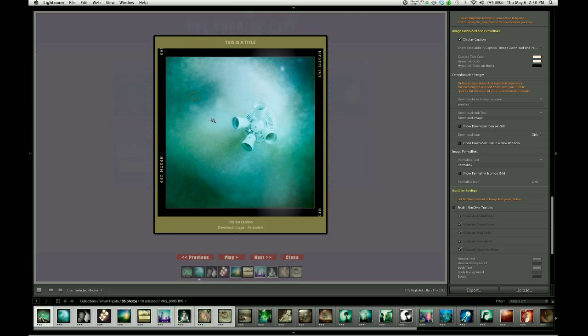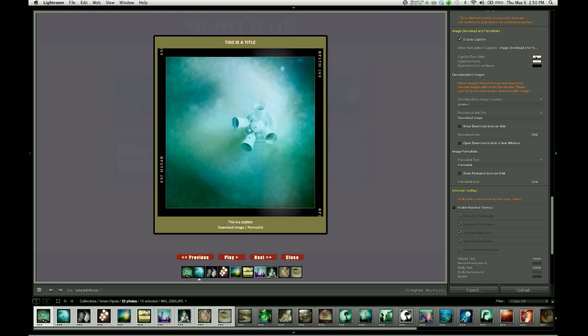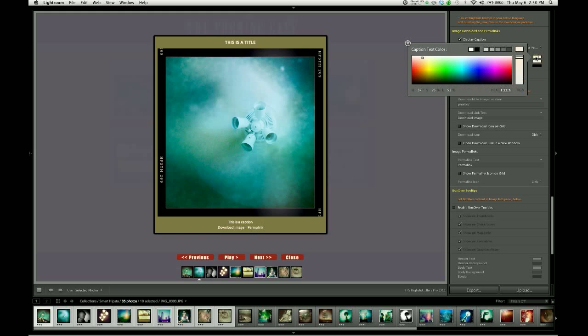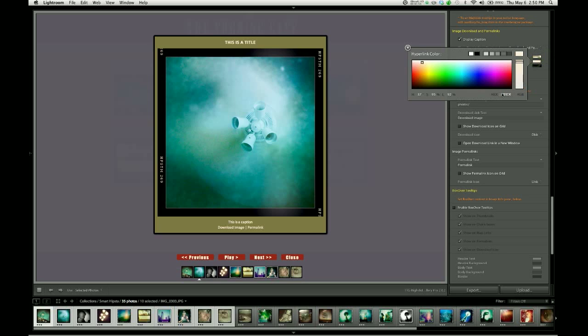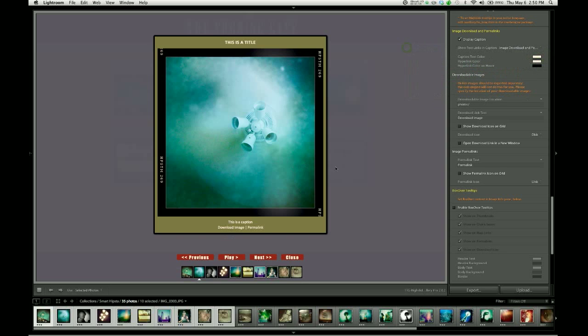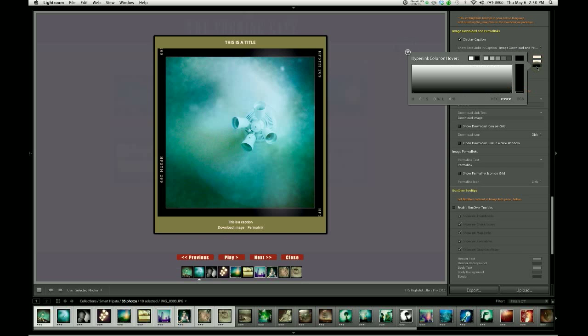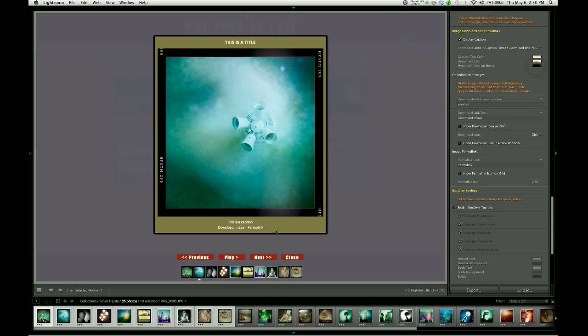When we do that, we get links here in the caption on a separate line from the caption itself. And then we have color controls for the caption text, which again is duplicated from above, and hyperlink colors so that we can set the color for these hyperlinks. You're going to be able to set both the color of the inactive link and also the color on hover. So you can see that when I mouse over those links, they turn black.